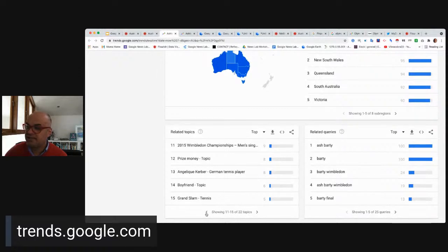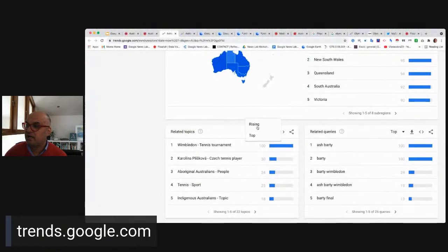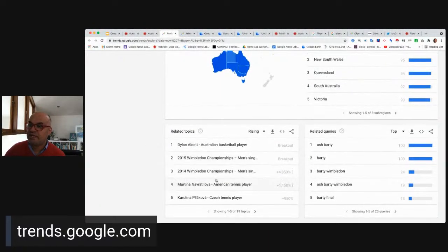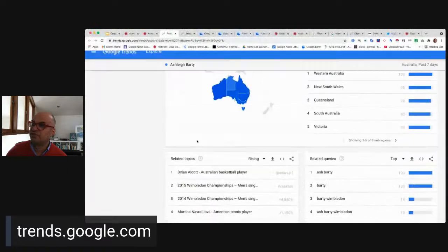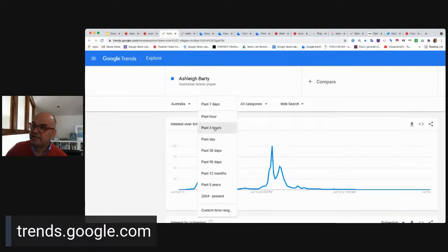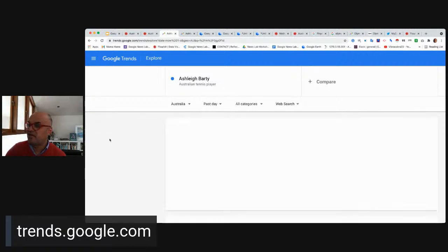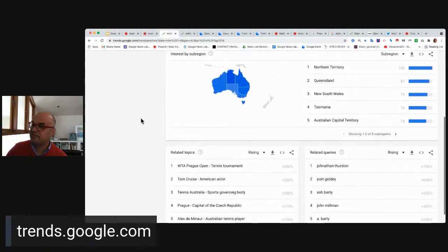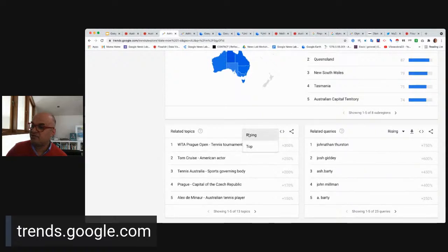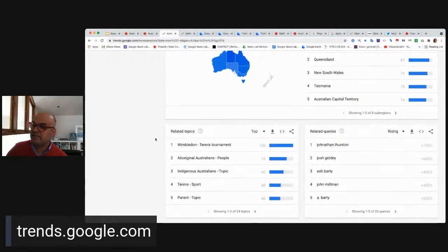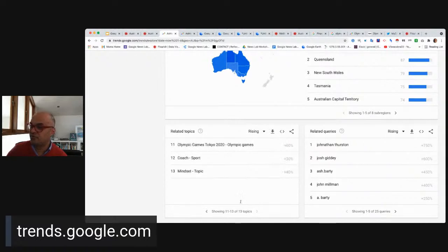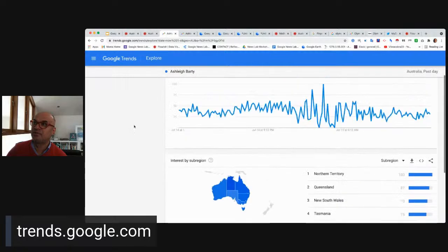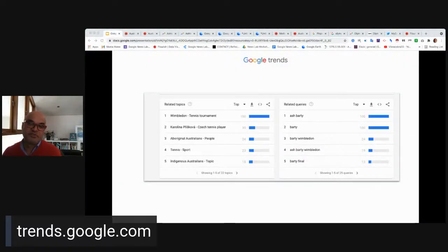If we filter for rising queries, we're getting more contemporary topics — people searching for quite specific things. We can also try filtering for the next hour, and while interest is still relatively high, it's tailing off as we head to the Olympics. If we start to filter for top tournaments, identity and Wimbledon keep coming up — really important. And you'll find that the Olympic Games turn up as well. Trends is a very useful tool for story generation.